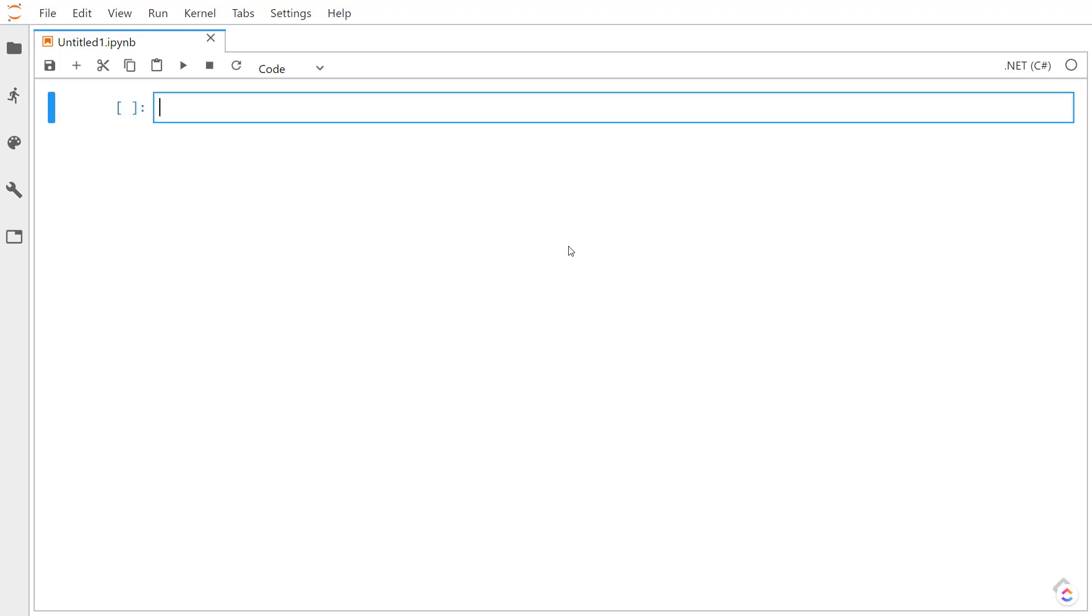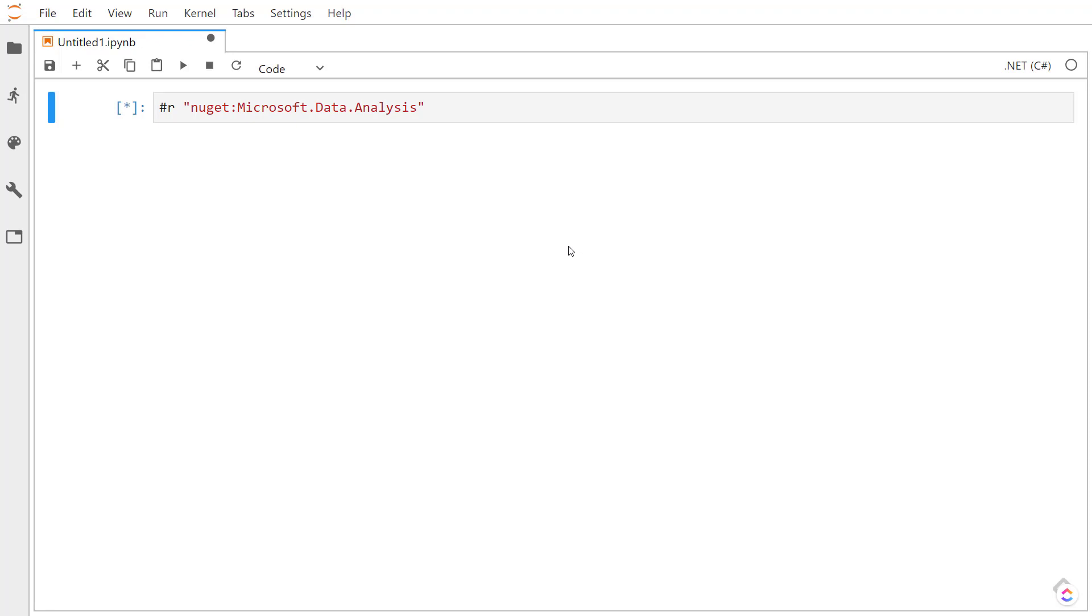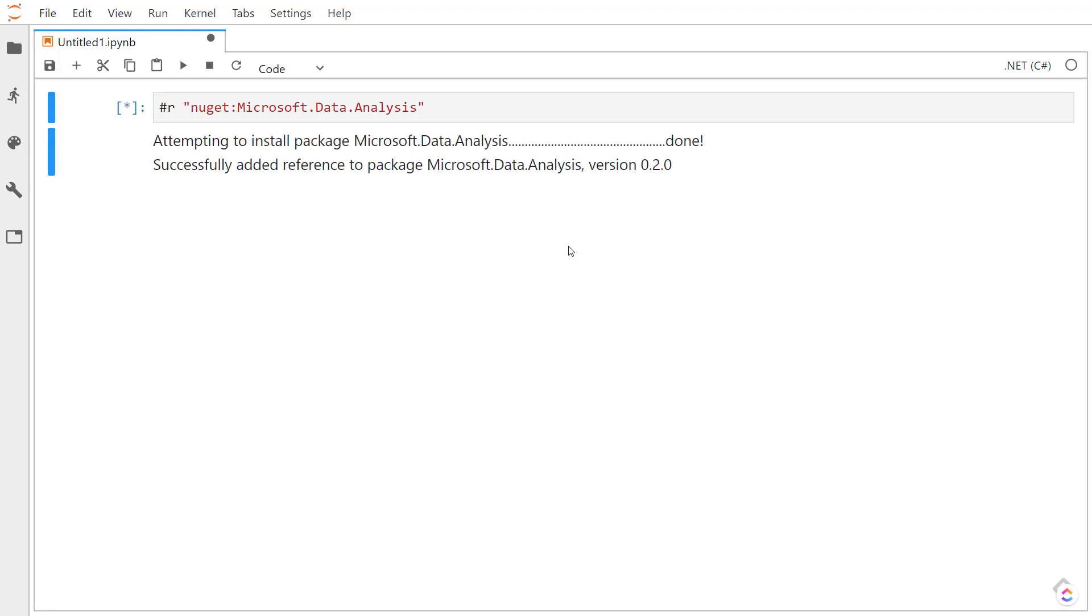In order to do that, I use the pound R command. I need to specify that this library is from NuGet. So I put in NuGet, a colon, and then the name of the library to download. In this case, it will be Microsoft.data.analysis, and just let that install. Alright, so that got installed.